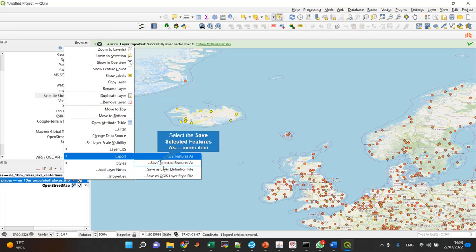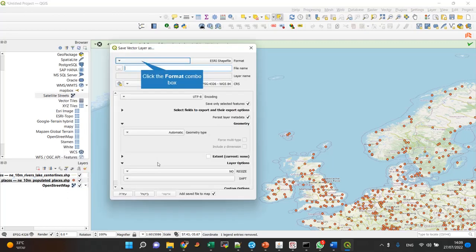'Save Layer Definition File' is something general which I never use. And 'Save as QGIS Layer Style File' means only save how it looks - these are red points with a black circle around them, etc. So I export the selected features. This will export data.